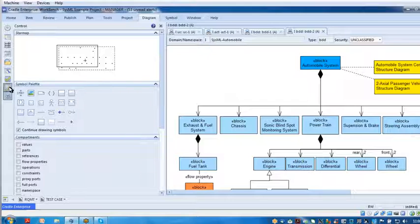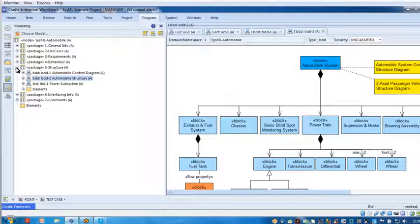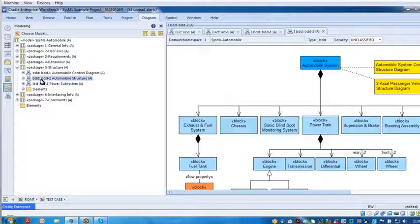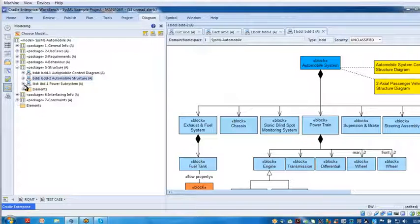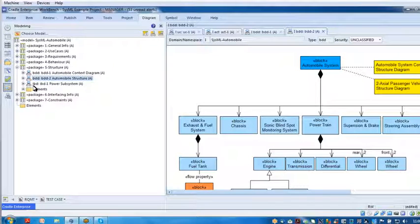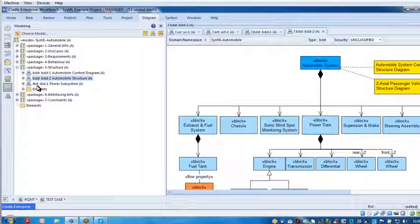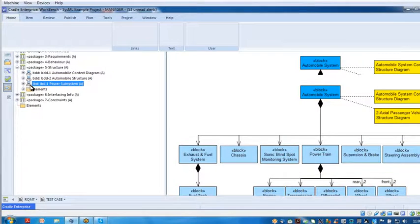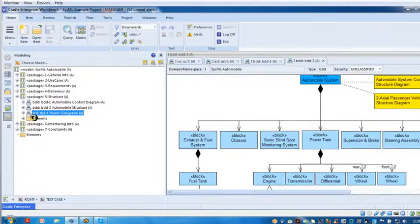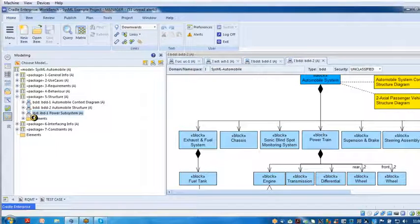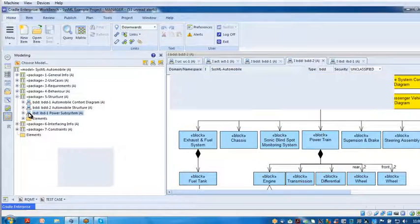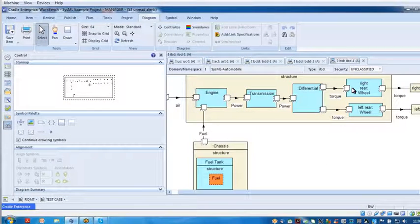Now if I come back over to the structure package for a moment, there's an IBD, an internal block definition diagram. If I open that one up, that one is looking inside of a block and looking at more of the connections, the internal parts, and the connections.